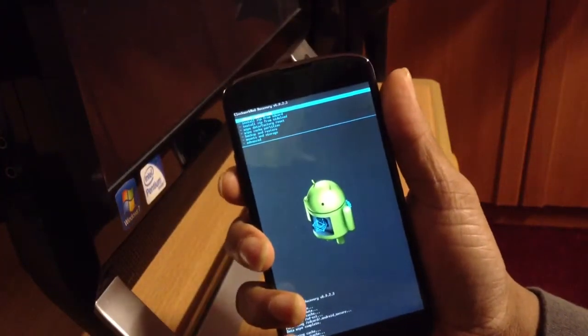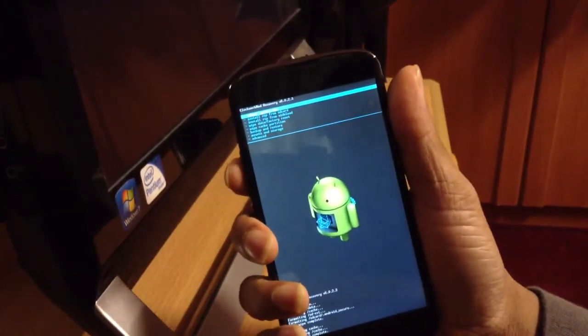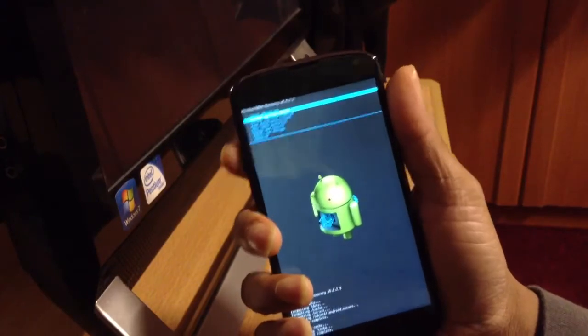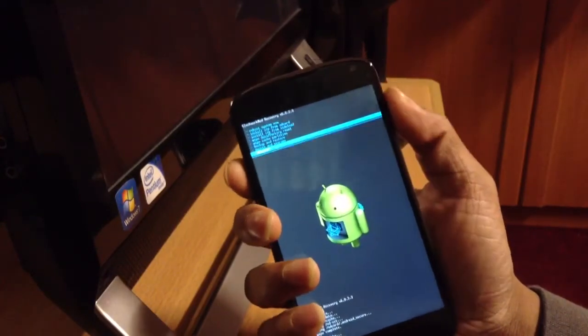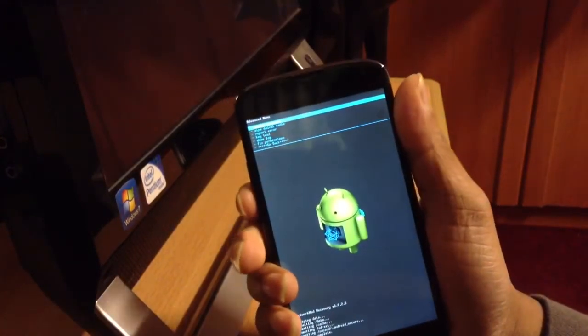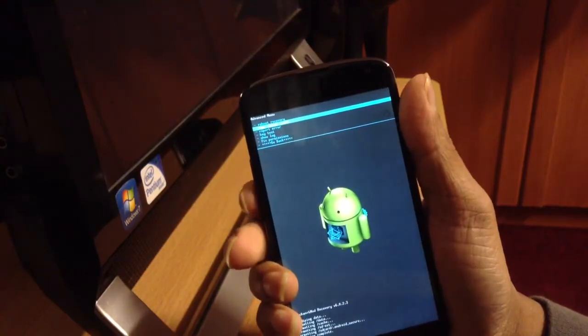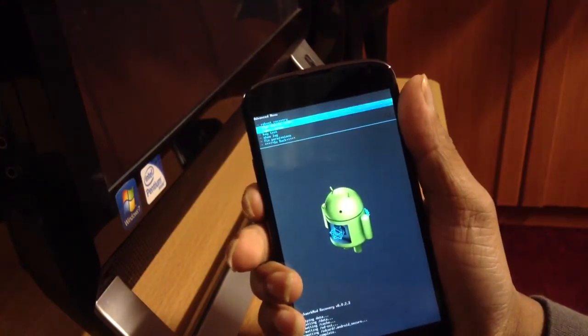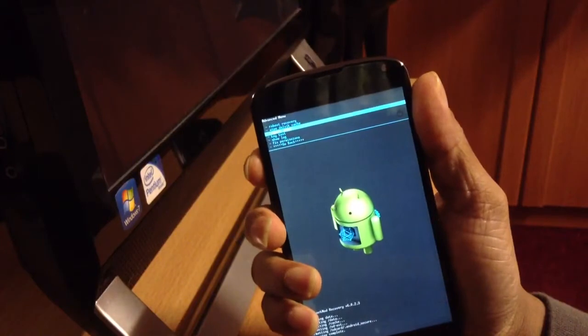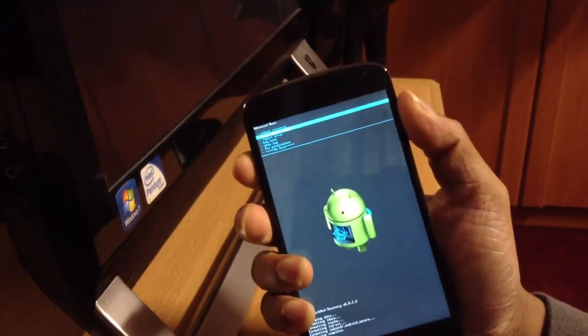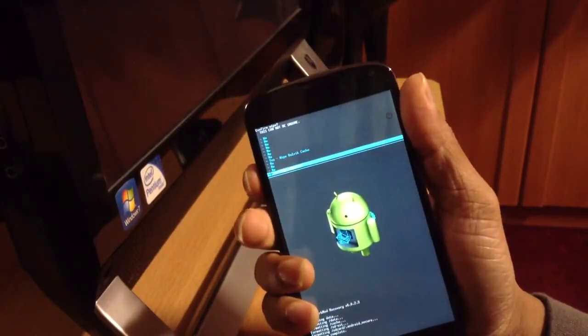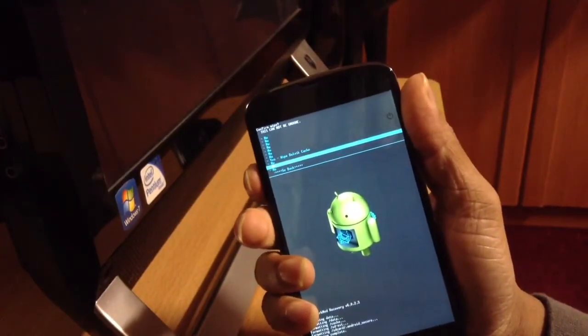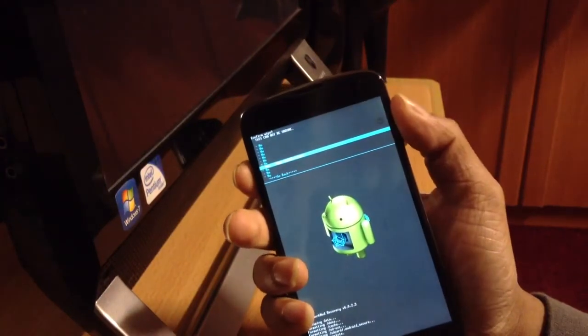Third, we'll go to Advanced and then wipe Dalvik cache.